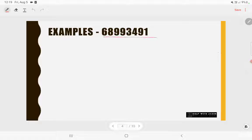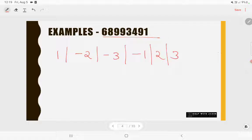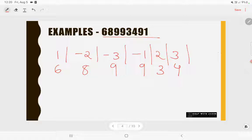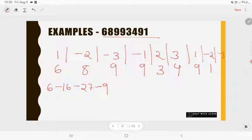Now a bigger example: 68993491. Write the rule of 7 — 1, -2, -3, -1, 2, 3 — and since this is an 8-digit number, repeat the rule: 1, -2, -3, -1, 2, 3, then 1, -2 again. Write the digits below: 6, 8, 9, 9, 3, 4, 9, 1. Now multiply: 1×6 = 6, -2×8 = -16, -3×9 = -27, -1×9 = -9, 2×3 = 6, 3×4 = 12, 1×9 = 9, -2×1 = -2.